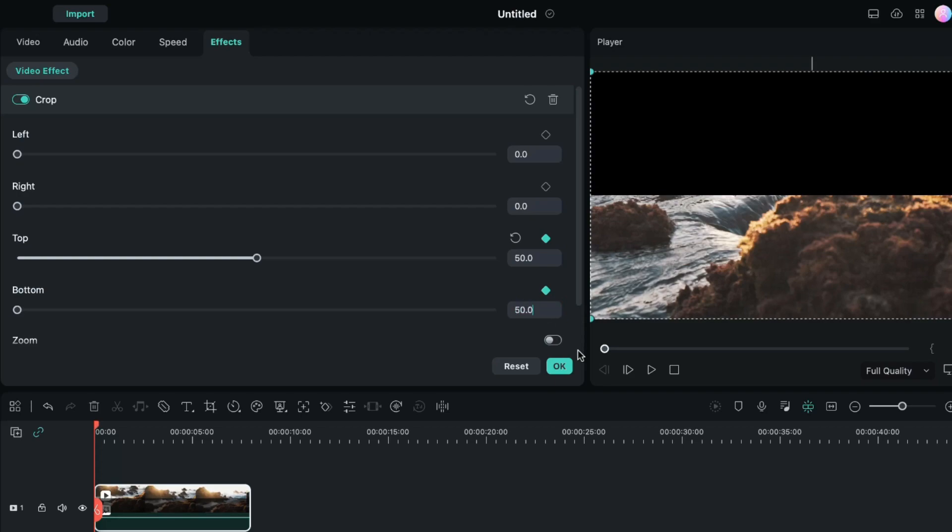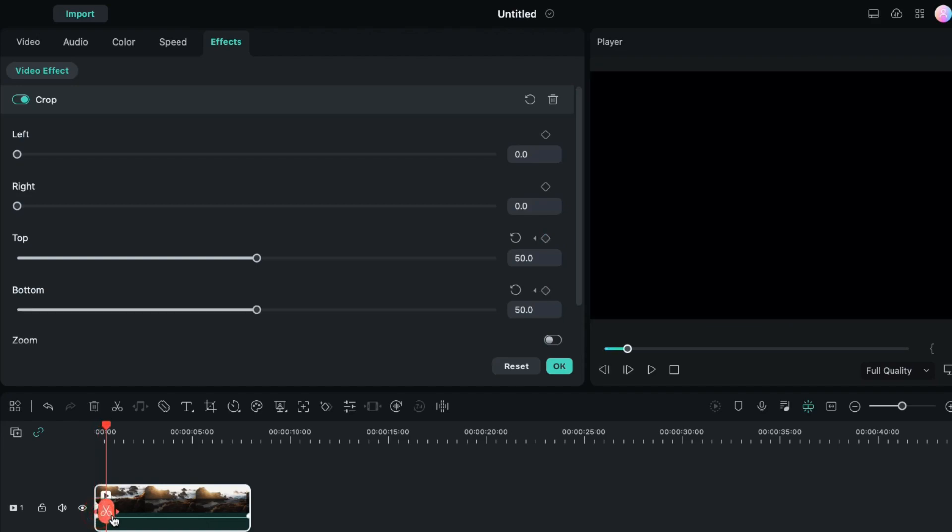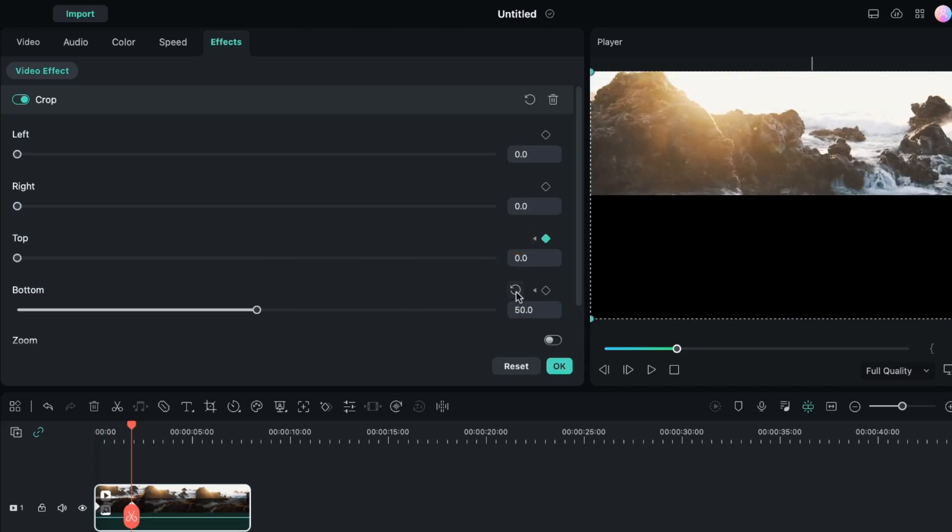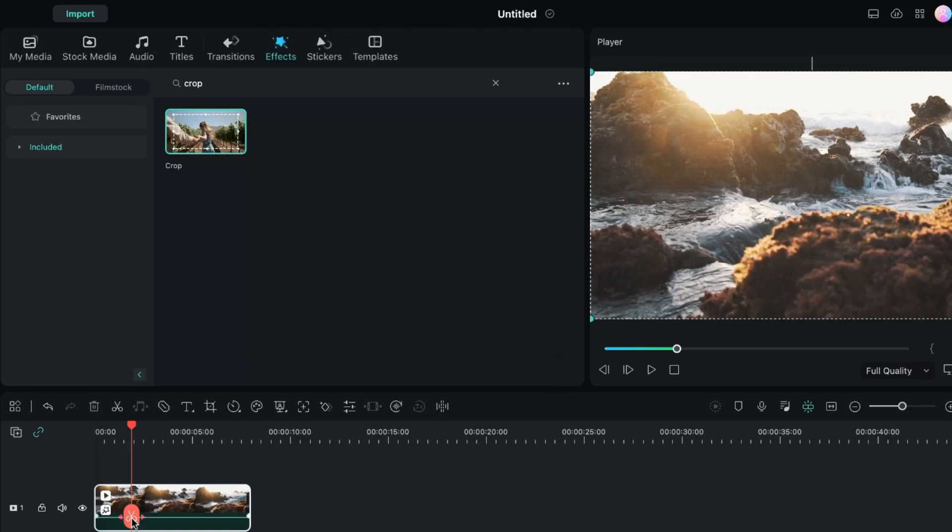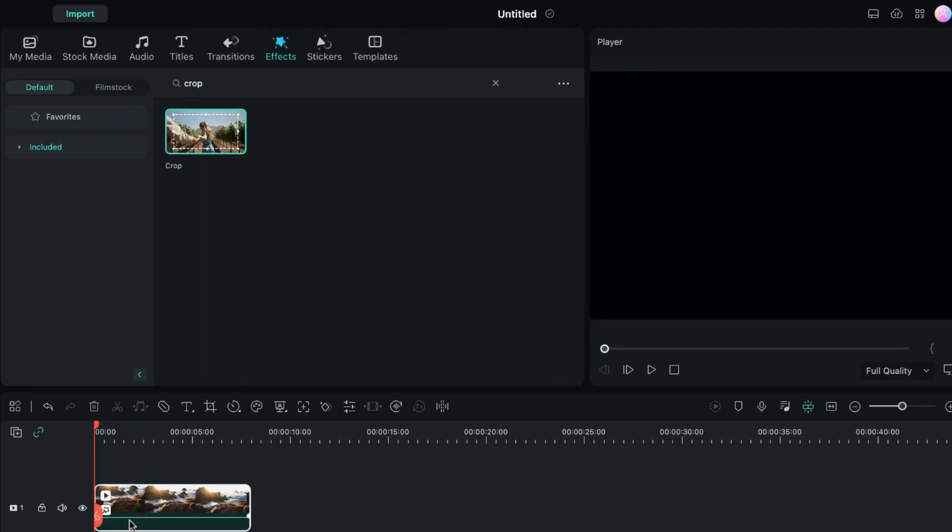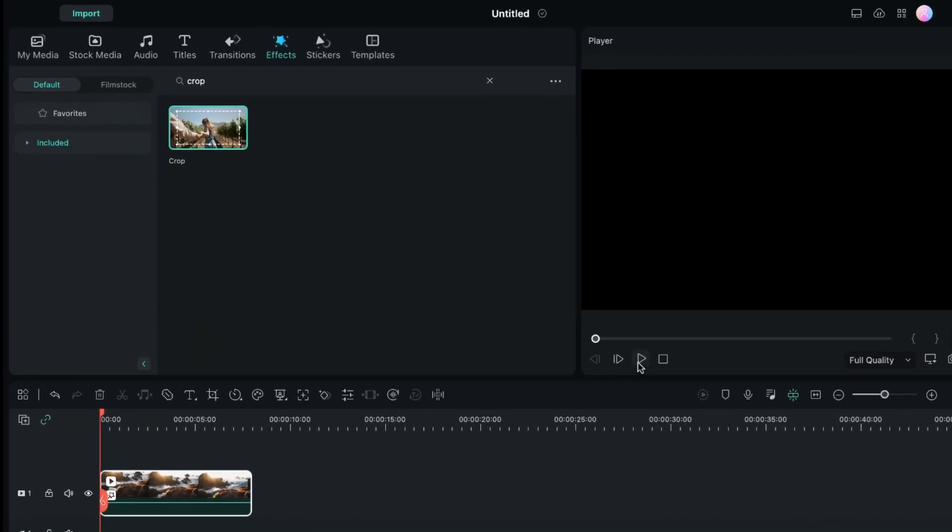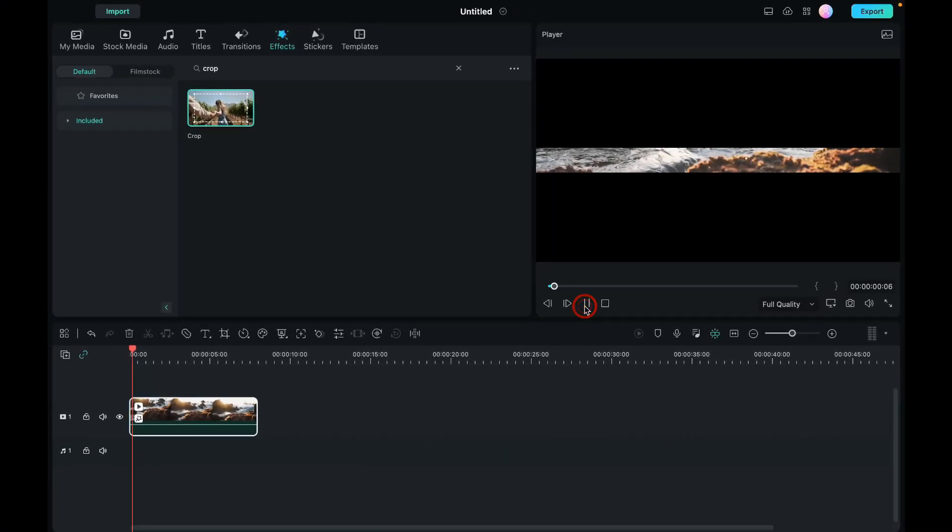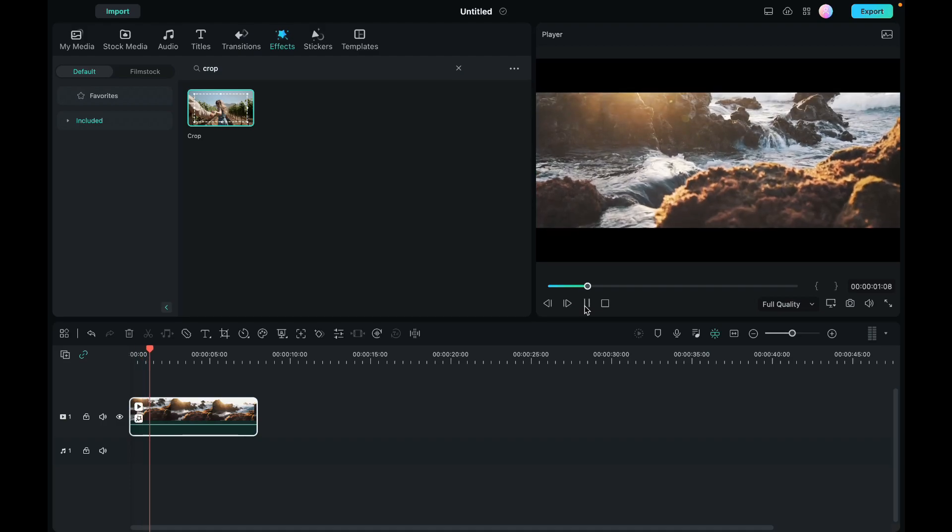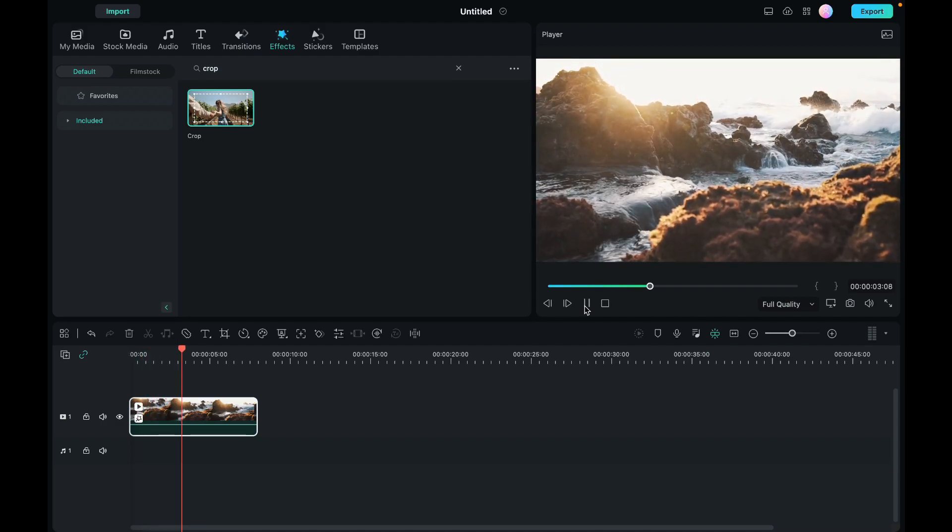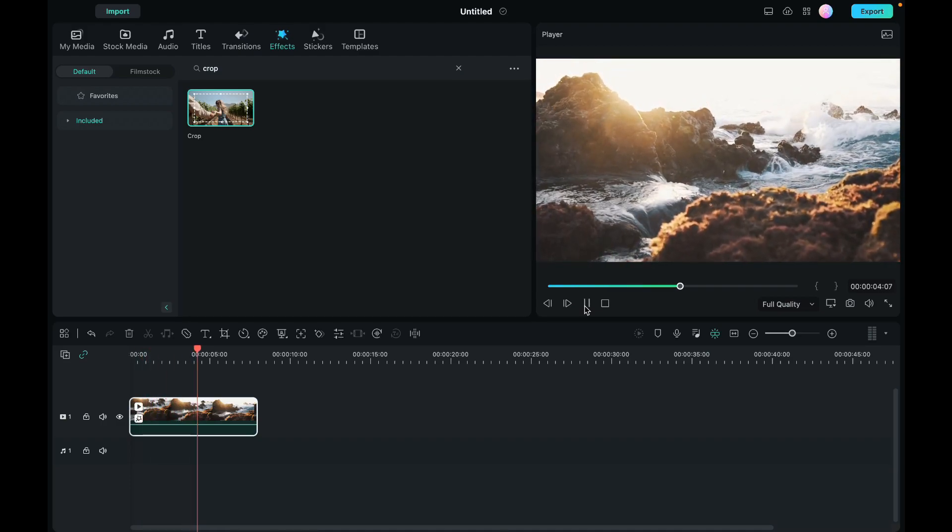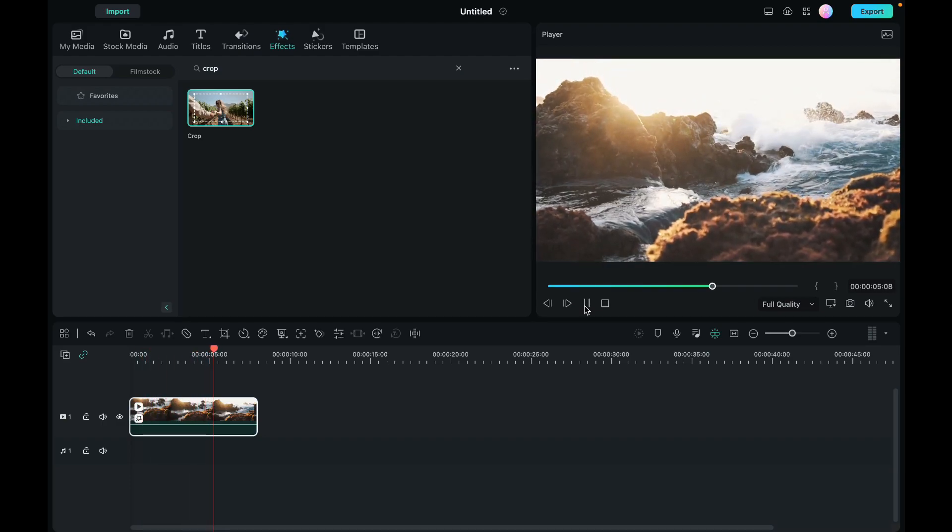And then I will drag my playhead a couple of frames ahead on the video, and then I will reset the values for top and bottom options to 0. I will click ok and my opening black bars have been added. Let's preview how this looks. So this is how the opening black bars will appear on this video.